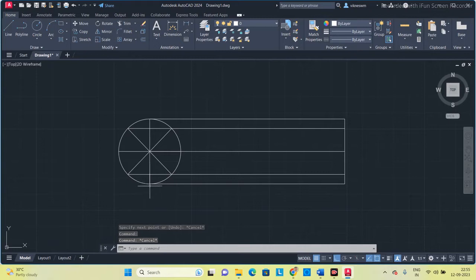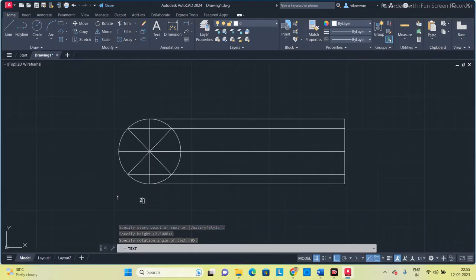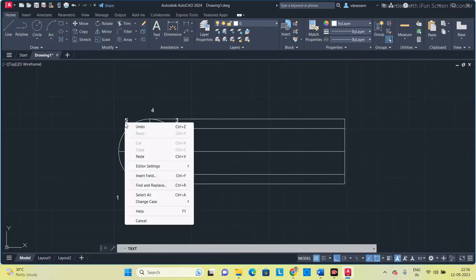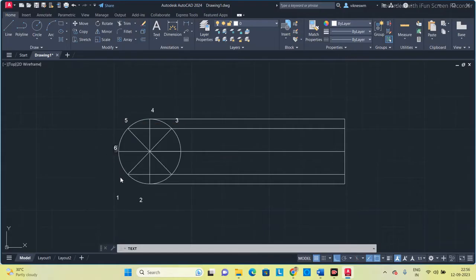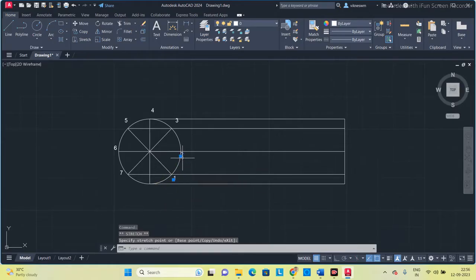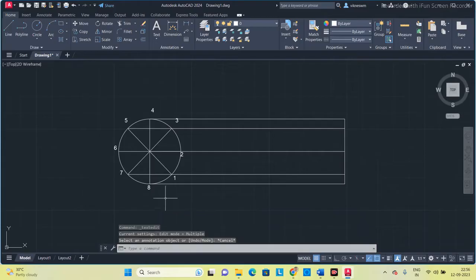Now we are going to give names to each section. Use Text at size 2.5. Label the divisions: 1, 2, 3, 4, 5, 6, 7, 8. Use Ctrl+C and Ctrl+V to copy the text labels. This divides the circle into 8 equal parts.